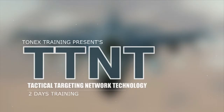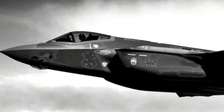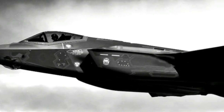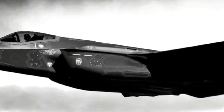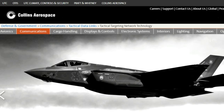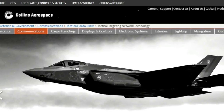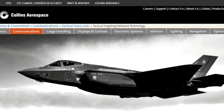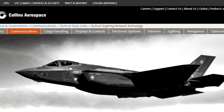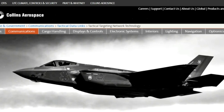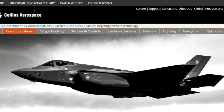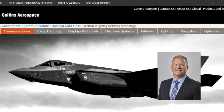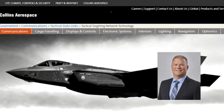Tactical Targeting Network Technology, TTNT, speaks to a secure, strong, and low-latency IP-based TDL waveform conveying the quickest ad hoc network connectivity to the Tactical Edge, licensed by Rockwell Collins.